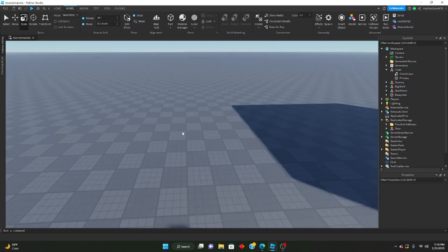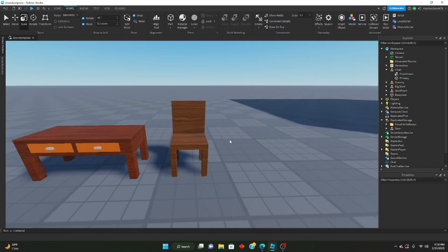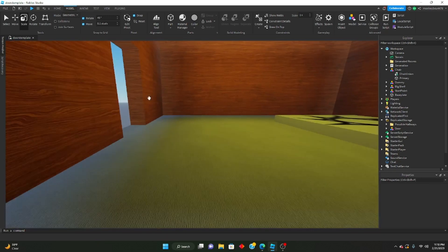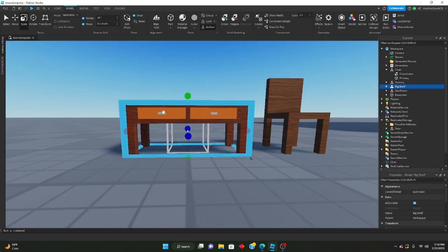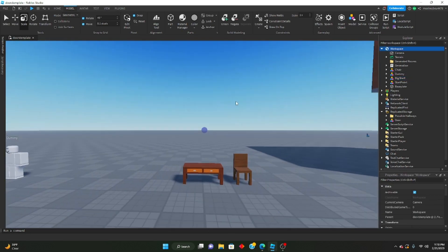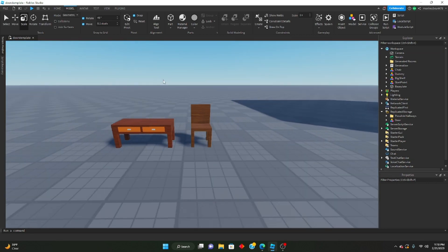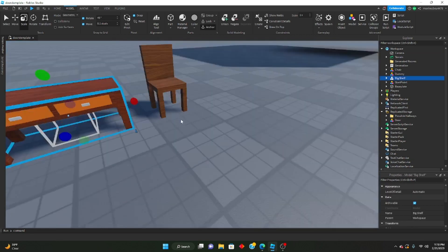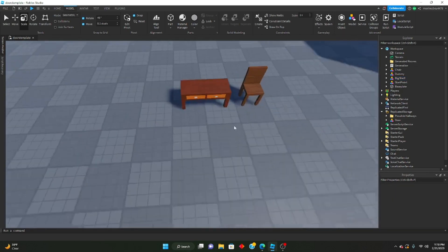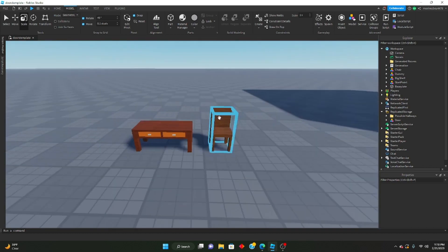What we are going to add today is a chair model throughout our rooms and a shelf throughout our rooms. These two models will be linked in the description in a model that you can download and import into your studio.